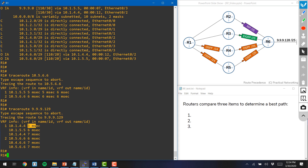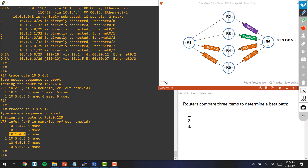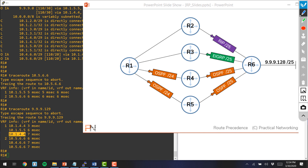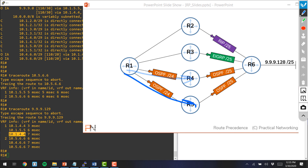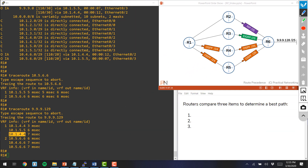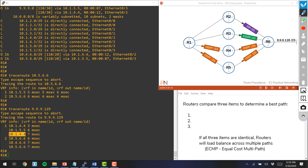Now I want to show you a traceroute to a path that the router has multiple identical paths to. Notice the router still sent three packets, but something pretty cool is happening — each of those packets had a different first hop. The first one went through router 4, the next one went through router 5, and the next one went through router 4. When the router has multiple identical paths to get to a target network, the router is actually load balancing across those two paths. This is known as equal cost multipath, and this is what happens when the router has multiple paths with identical attributes.